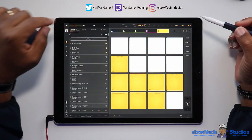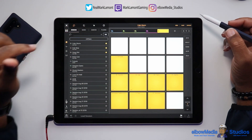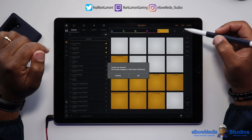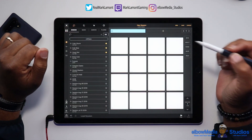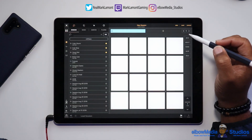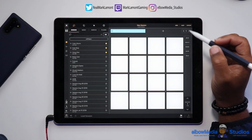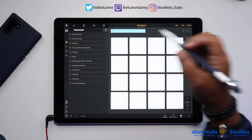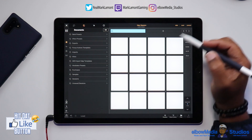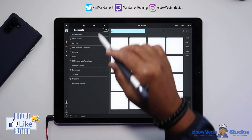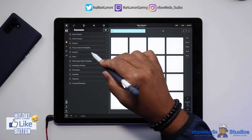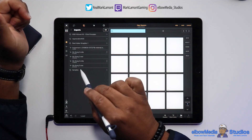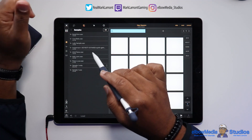Let's go ahead and start a new track. We're going to hit the menu button over here, hit New to start a new session, and then we're going to go get some samples. I'm going into my folders, going to my imports, and we're going to look for a sample.